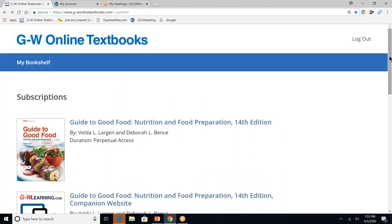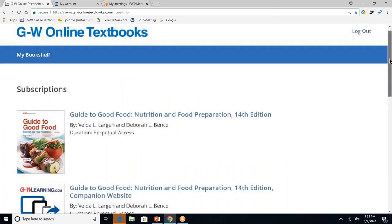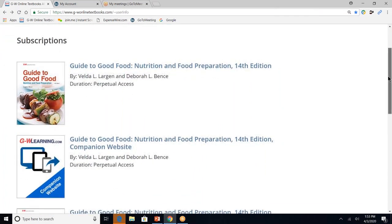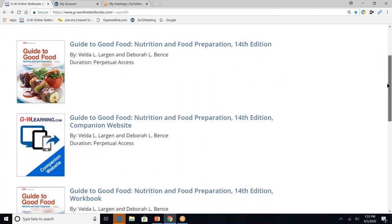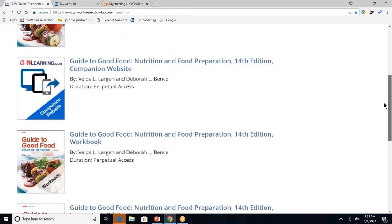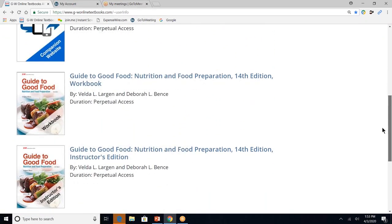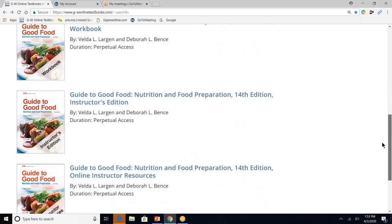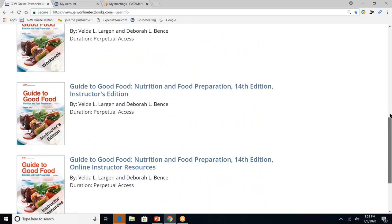This is what you as a teacher and also your students will see — this is our online platform. The first resource is our digital textbook, then the companion website, the student workbook, and instructors also have access to the instructor's edition and the online instructor resources.